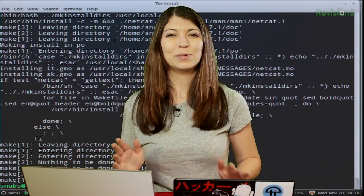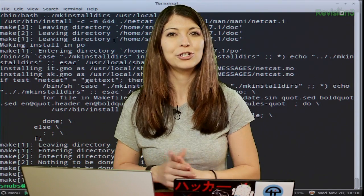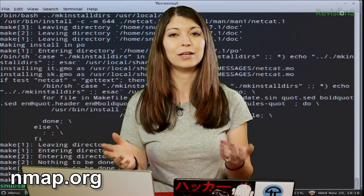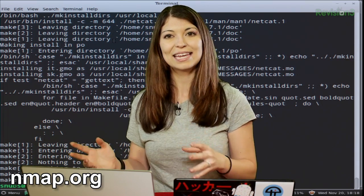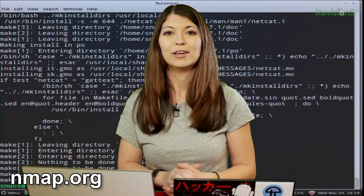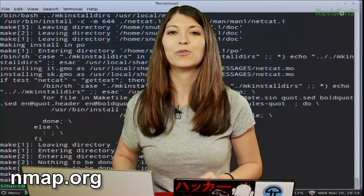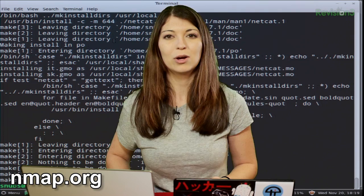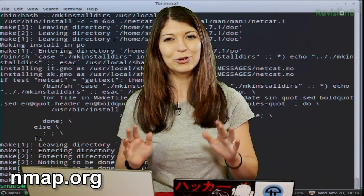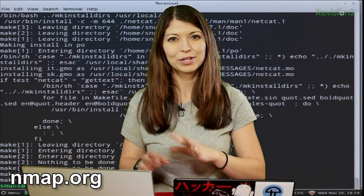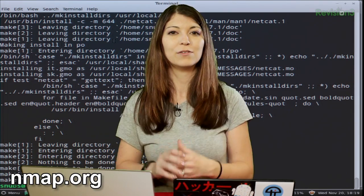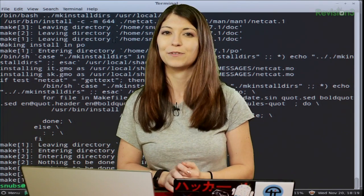Last but not least, I should mention nmap security scanner, which is a utility that integrates ncat into their implementation. You can simply go to nmap.org to download that. We won't go into nmap during this series of Hack Tips, but we may delve into it in the future.